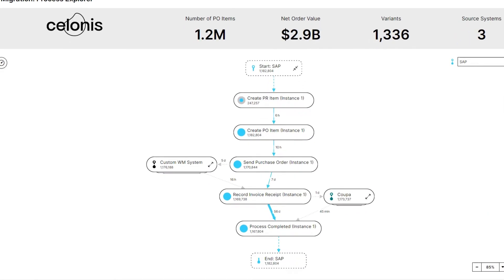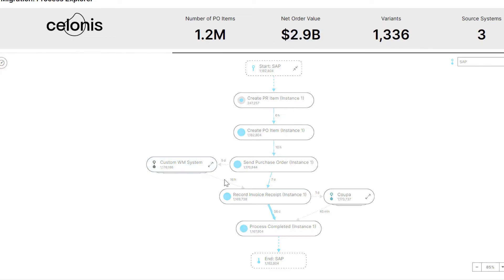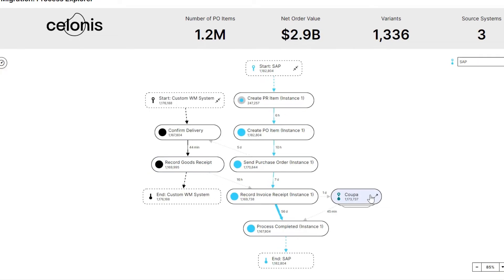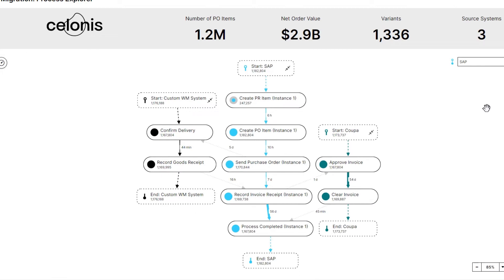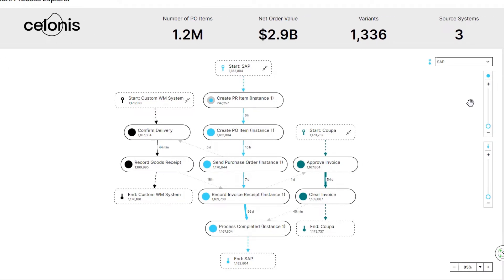First, we see the most common path of our process. Starting from the creation of the purchase requisition item in SAP, to the delivery processed in a custom warehouse management system, to clearing the invoice in Basware. Thereby, we see all process interdependencies across our organization and IT landscape.